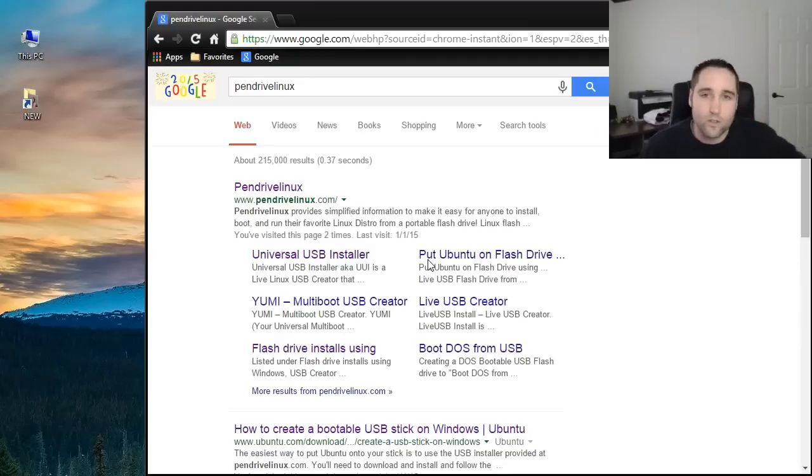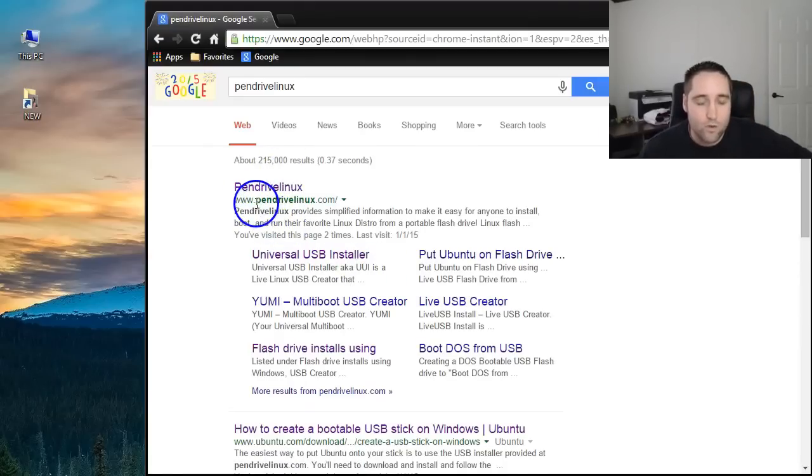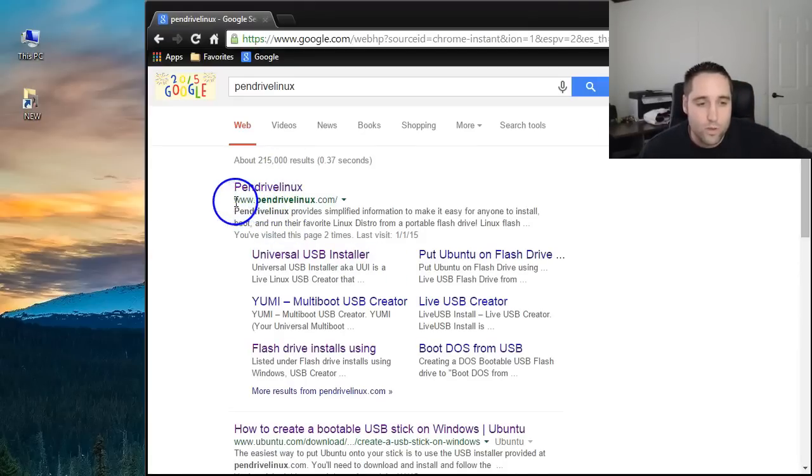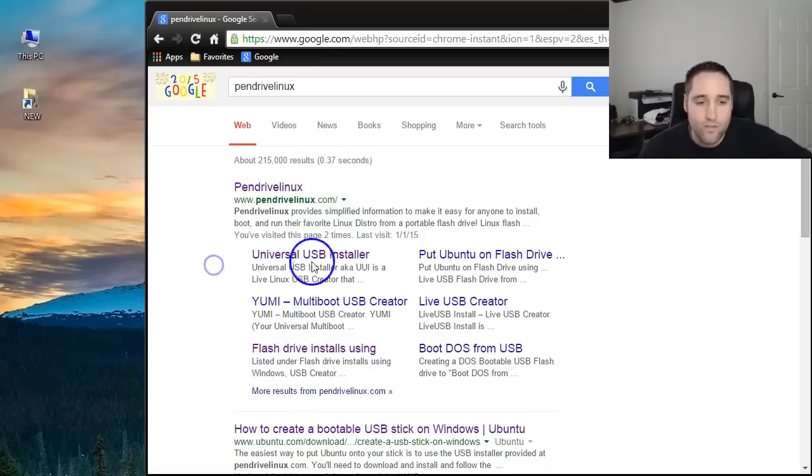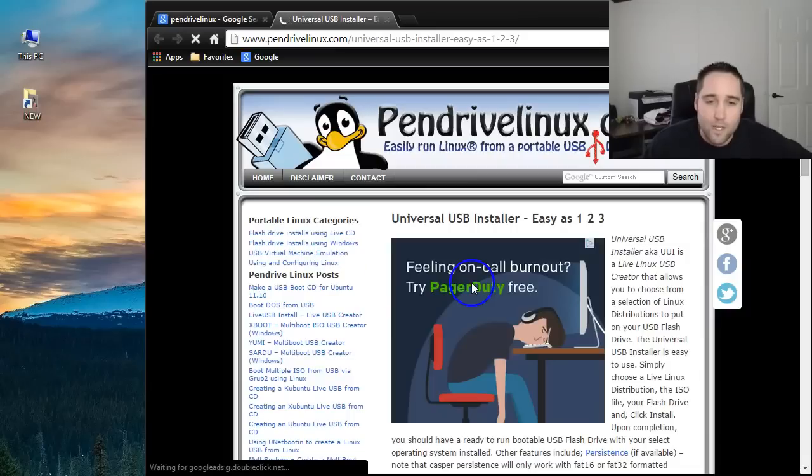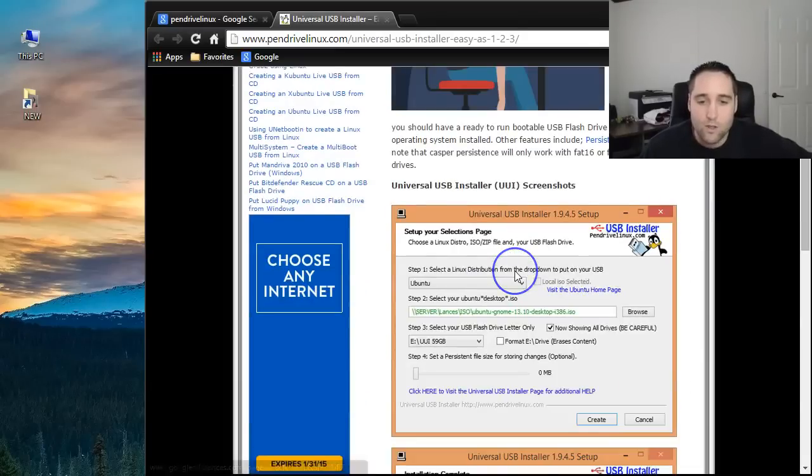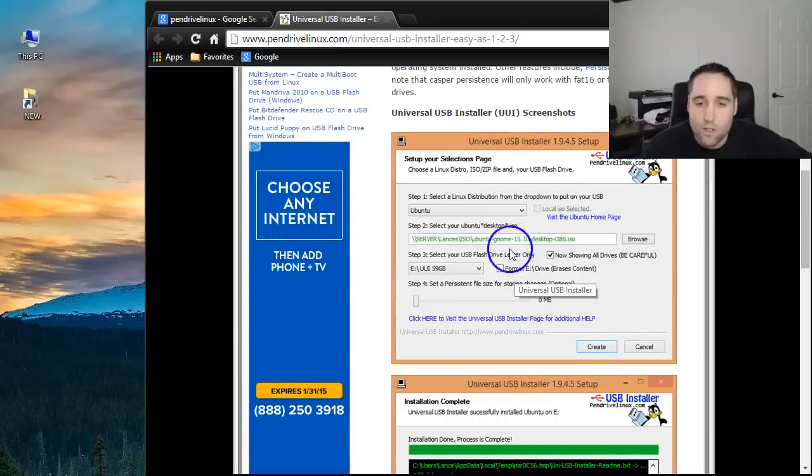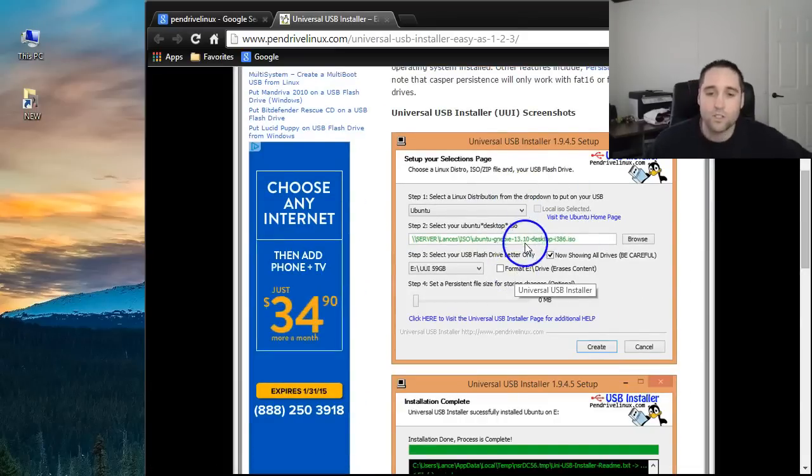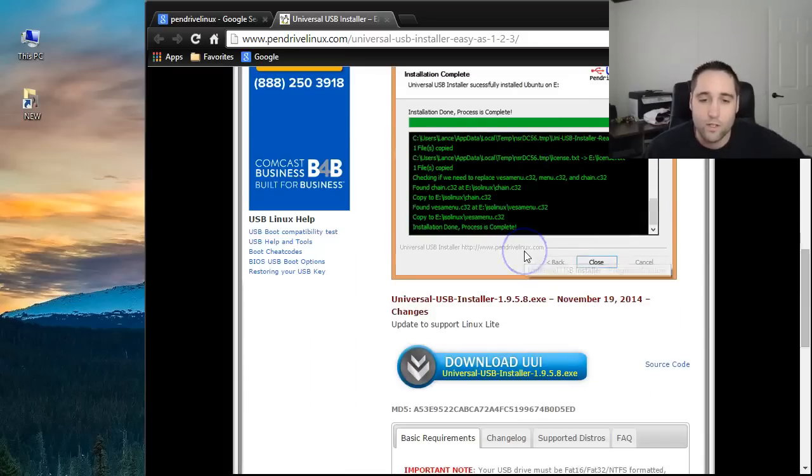We're going to go to this nice little nifty program here called Pendrive Linux. Make sure that you go to this official website and then you want to find the universal USB installer. So once you get to this link and this page here, you can scroll down and you can see right there is a screenshot of it. It's really simple. It walks you right through how to do this.